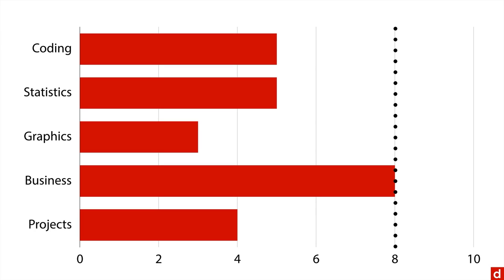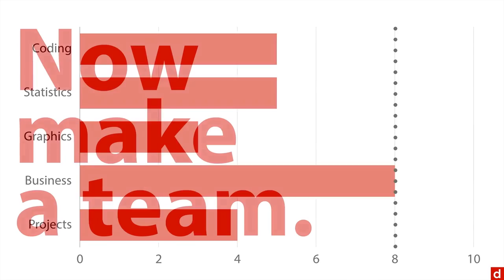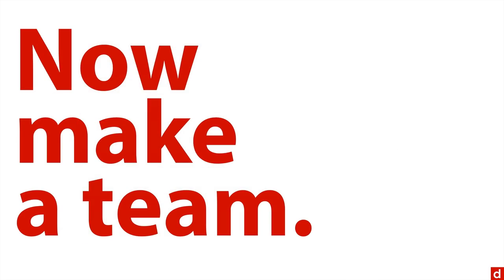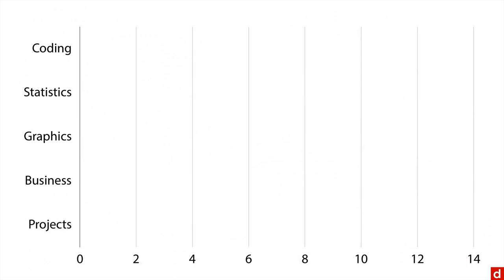Now the important thing here is that we can make a team. So let's take our two fictional people, Otto and Lucy, and we can put together their abilities. Now I actually have to change the scale here a little bit to accommodate both of them, but our criterion is still at eight. We need a level of eight in order to do the project competently.